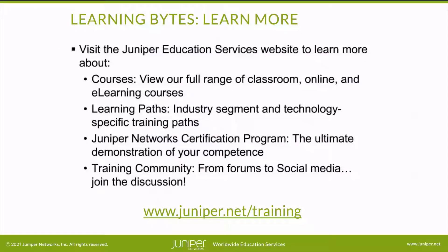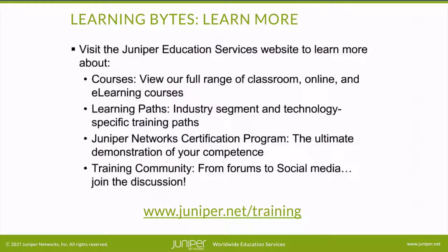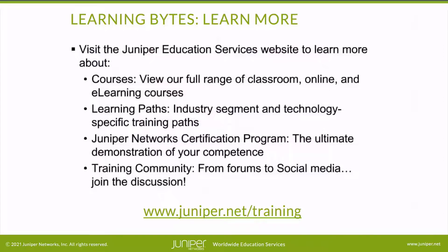Visit the Juniper Education Services website to learn more about courses. View our full range of classroom, online and e-learning courses. Learning paths, industry segment and technology specific training paths. Juniper Networks Certification Program, the ultimate demonstration of your competence. And the training community from forums to social media. Join the discussion.